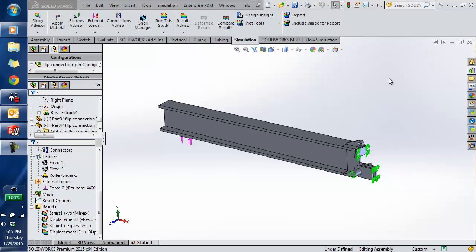Today I'm going to show you a little bit about sub-modeling. Sub-modeling is part of SolidWorks Simulation Professional and Simulation Premium.